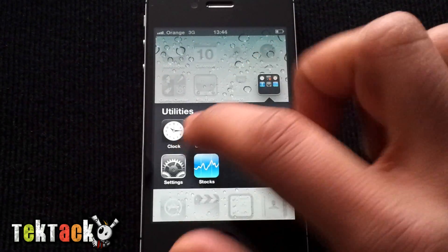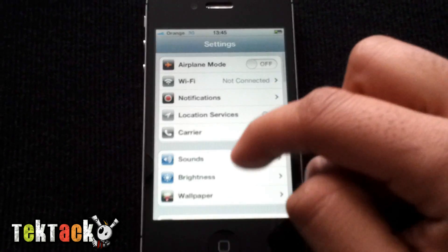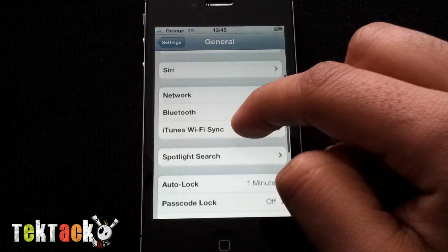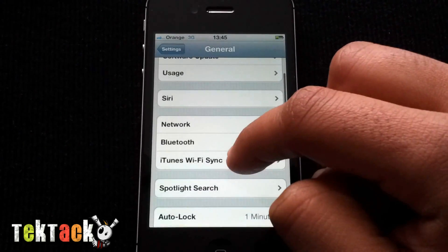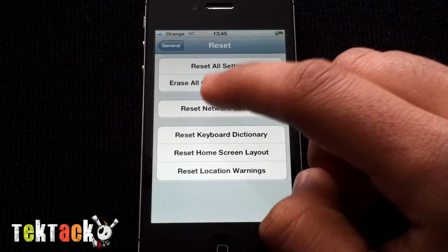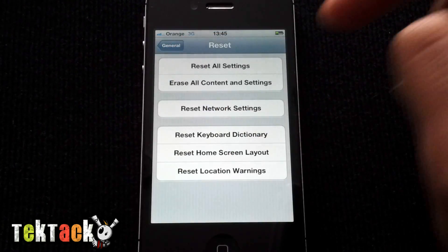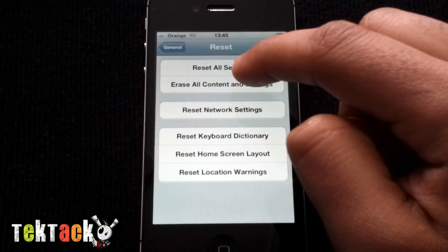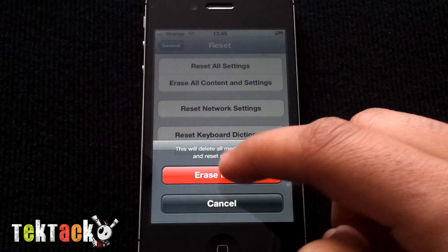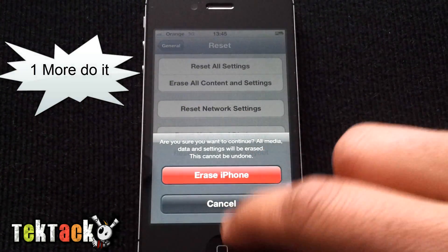You go to Settings, then you go to General and scroll all the way down. Press Reset, then press Erase All Content and Settings. Press that, say Erase iPhone, and Erase iPhone again. That should do it.